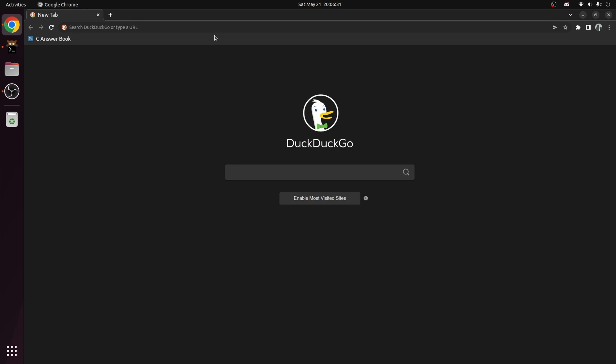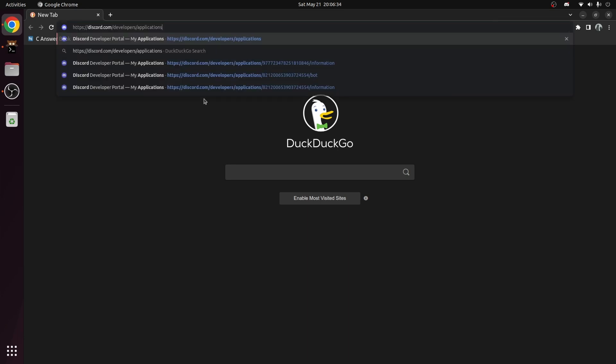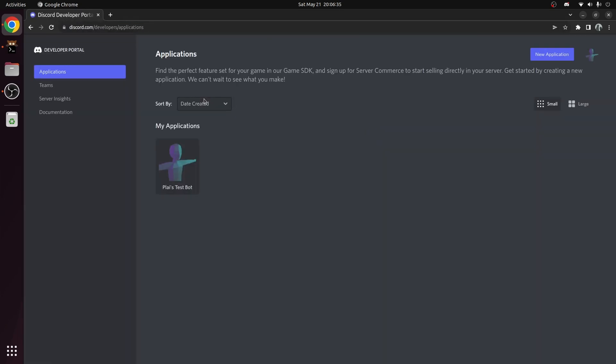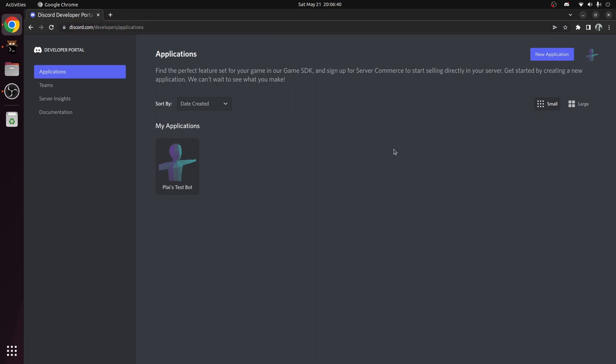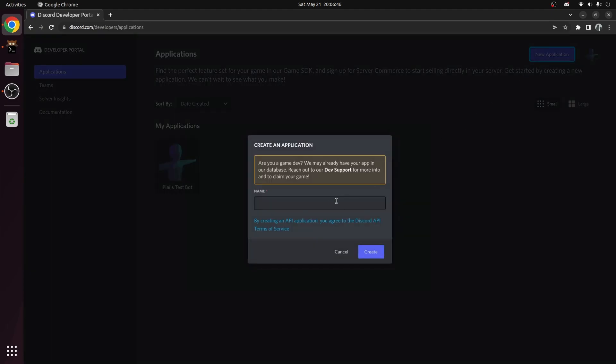The first thing we need to do is create the bot application in the Discord developer portal. So head over to discord.com/developers/applications, and here you can see your applications, if you have any. I already have one which I use for testing purposes. Let's create a new application. Call it whatever you'd like.